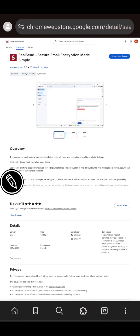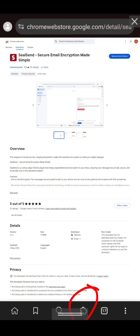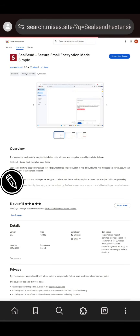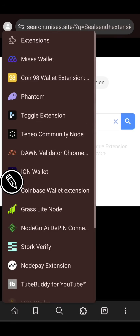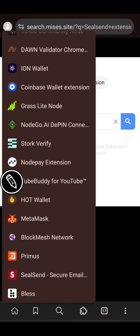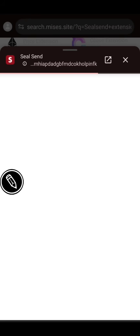After the installation of the extension, click on the extensions symbol here — this is where you're going to see all the extensions in your MRS Browser. Click on it, then click on 'SilSend Secure Email' — this is the extension we just installed.